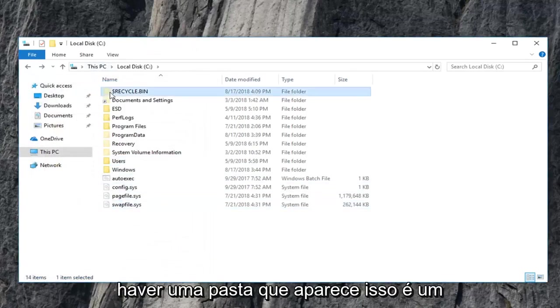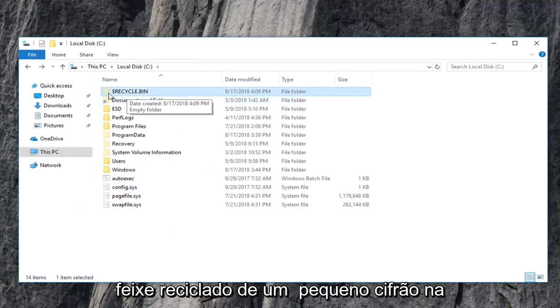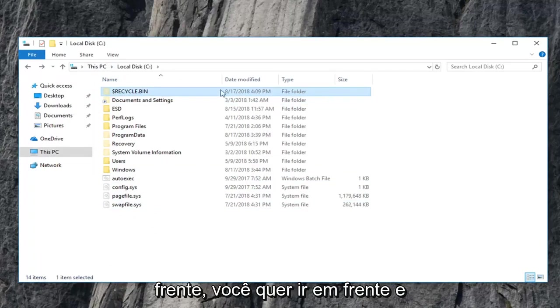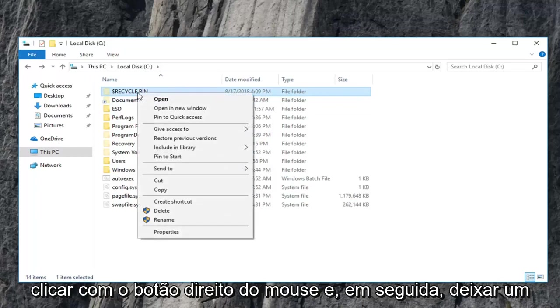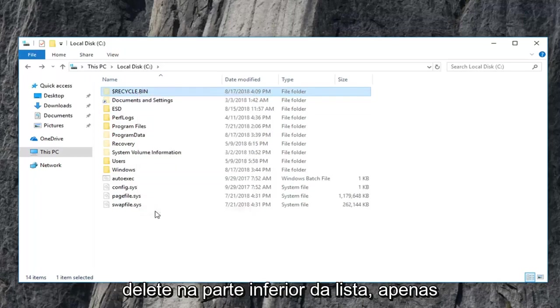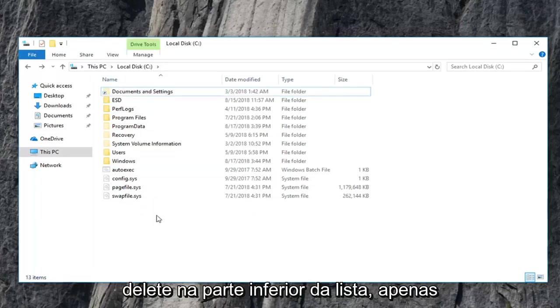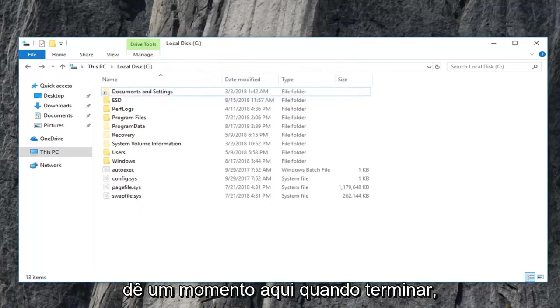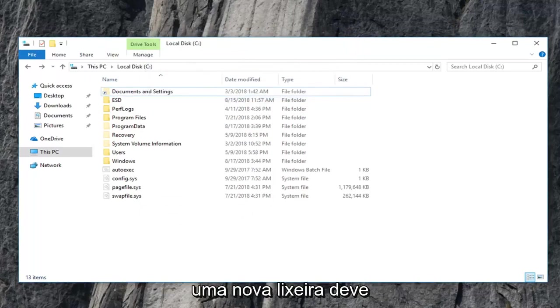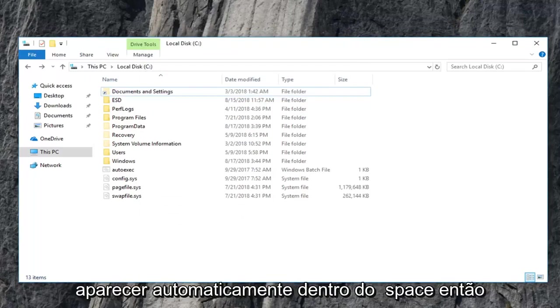Now there should be a folder that appears that says recycle bin with a little dollar sign in front. You want to go ahead and right click on that. And then left click on delete. At the bottom of the list, just give it a moment here. Once you're done with that, a new recycling bin should automatically pop up within the space.